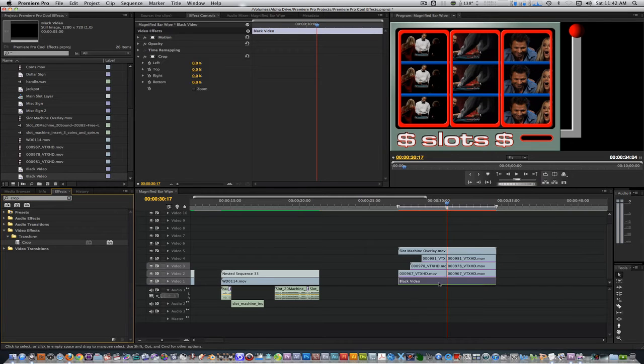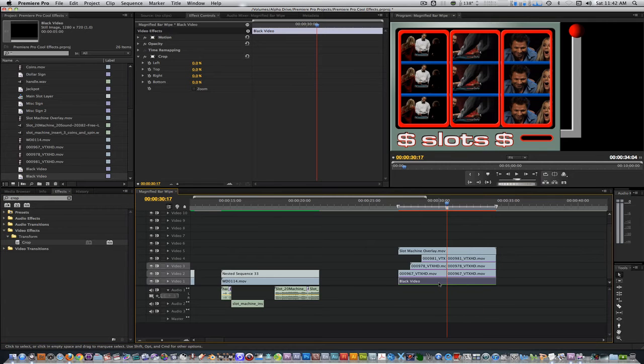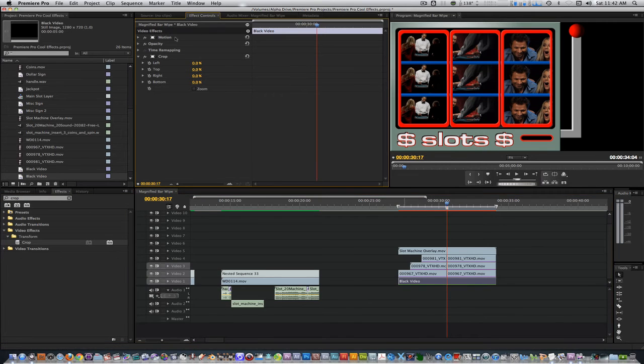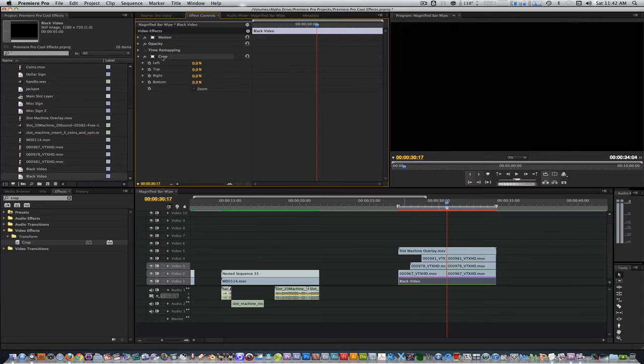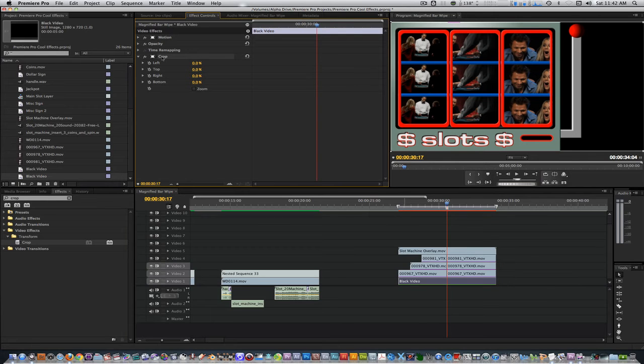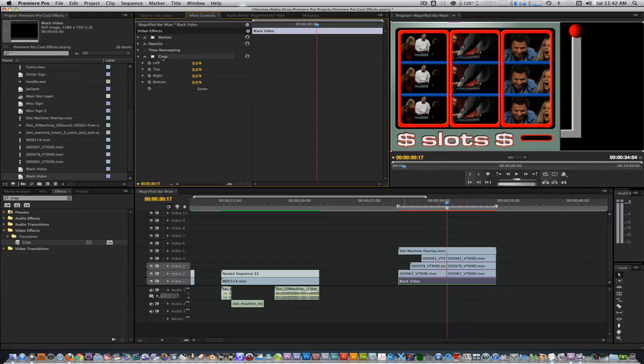With the black video selected in track 1, go to the effects control panel. Select the crop filter so you can see it in your canvas window. Crop the black video from the right until it's within the boundary of the base of the slot overlay.